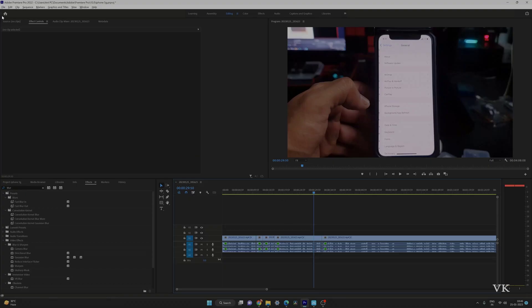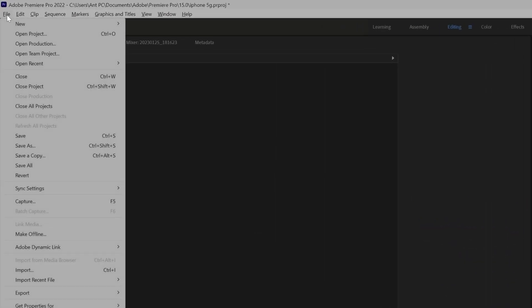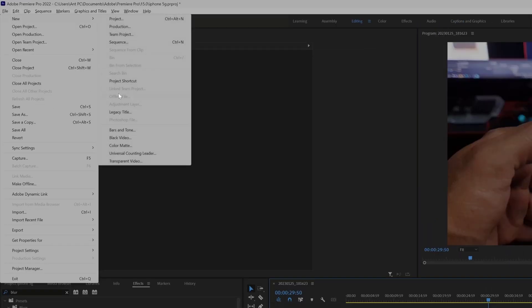Hello guys, in this video I am just going to explain how to fix this grayed out issue for this adjustment layer, or any of these functions if you want to use. If it is disabled, especially for adjustment layer, if it is grayed out, we can easily fix it.